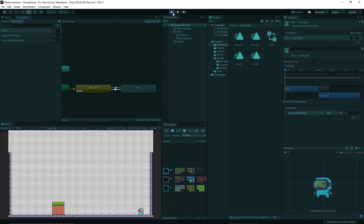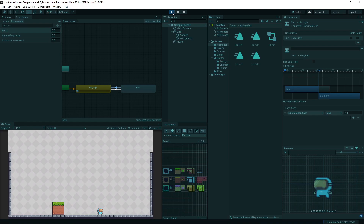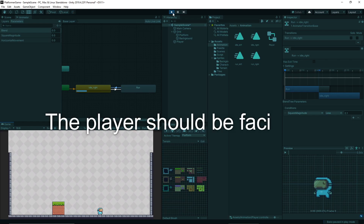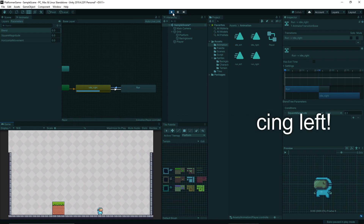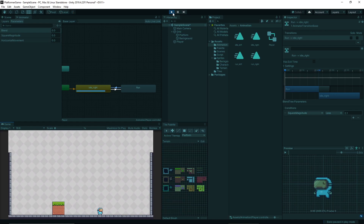Moving left, moving right — there's a bug. Move right, stop, move left, stop — when you move left the idle animation is still facing right. This is because we added a state that defaults to facing right.